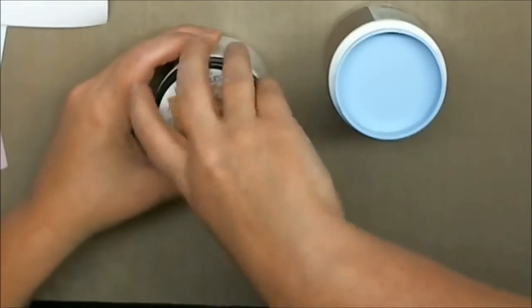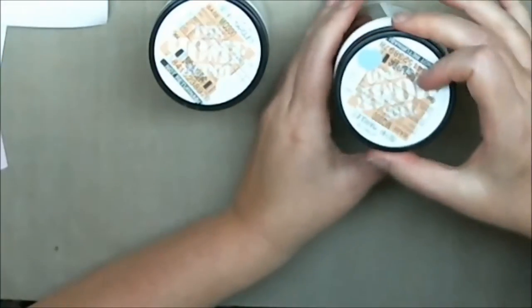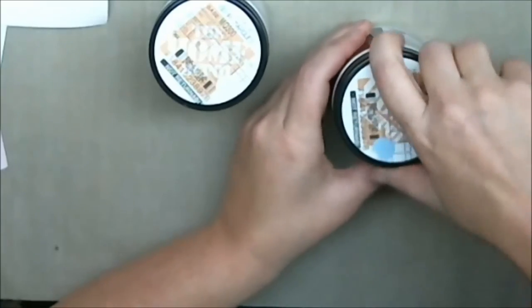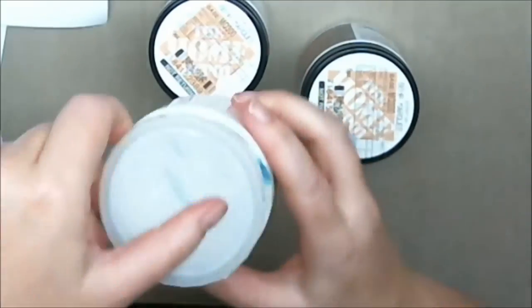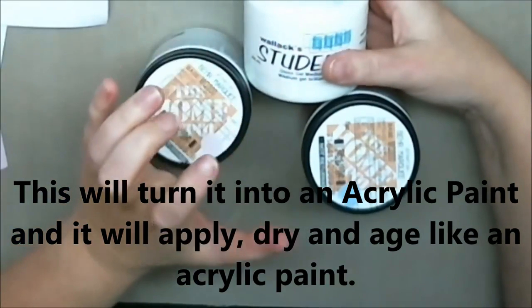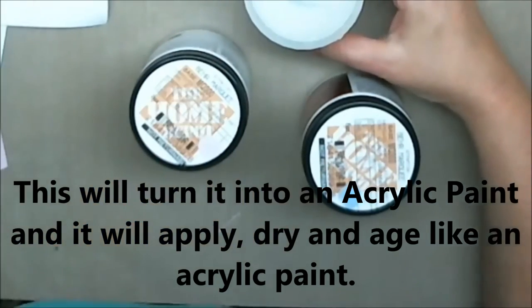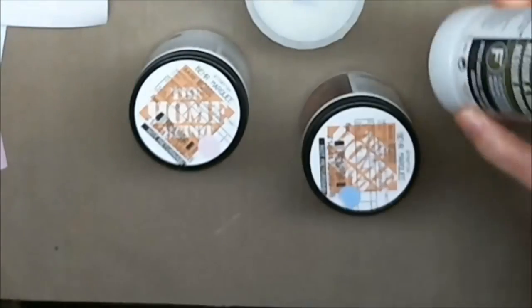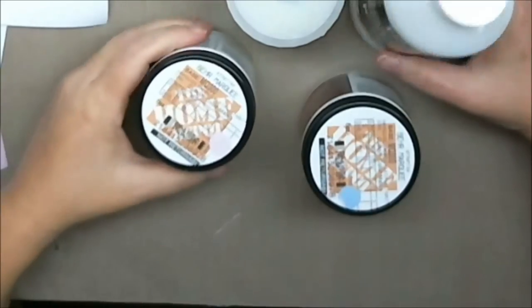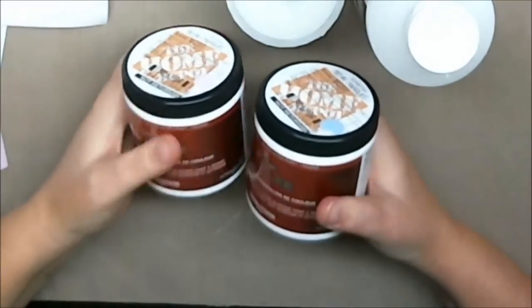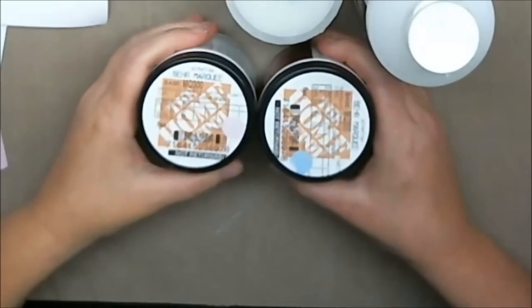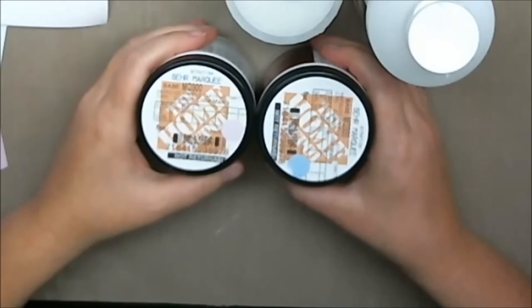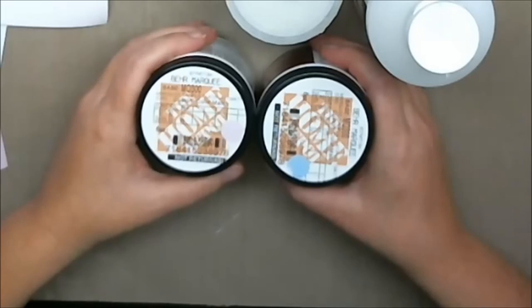So what I'm going to do is I'm going to take this latex paint and I'm going to mix it with my gloss medium and my gloss varnish and possibly some molding paste. And I'm going to use this to create my pieces for the January hashtag color of the year.